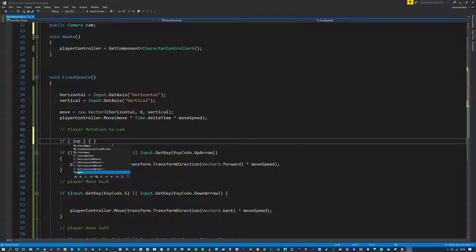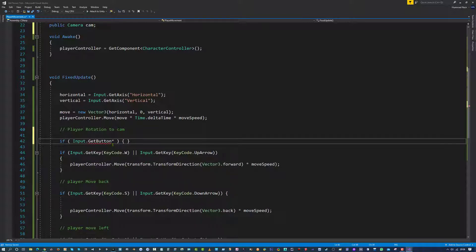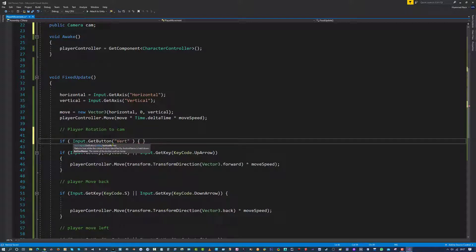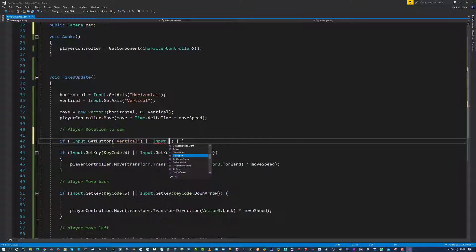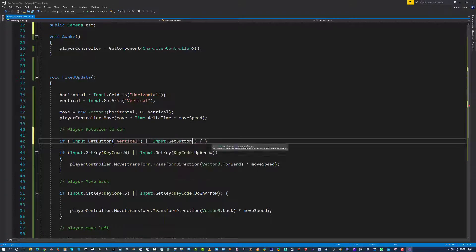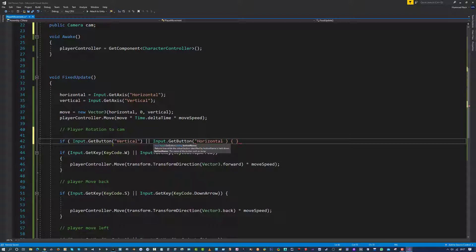Inside the two brackets, I am going to say input dot get button, open bracket, two speech marks, I am going to put vertical, like so, close in bracket, or input dot get button, open bracket, two speech marks, horizontal. Like so, and a close in bracket.